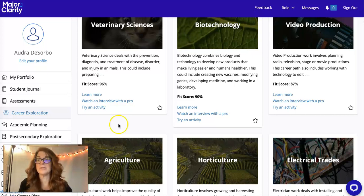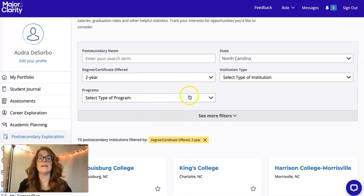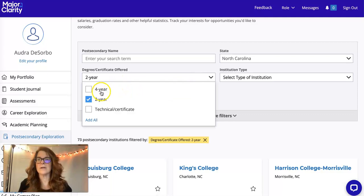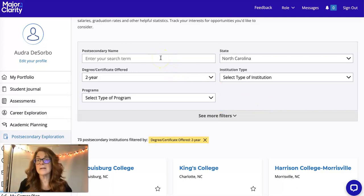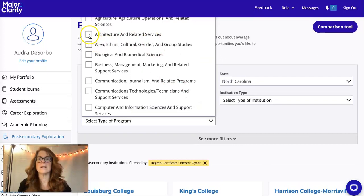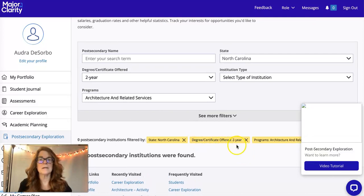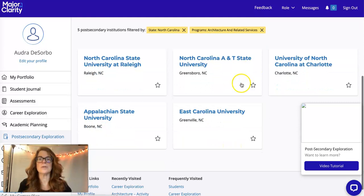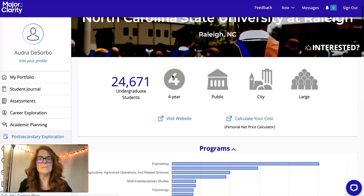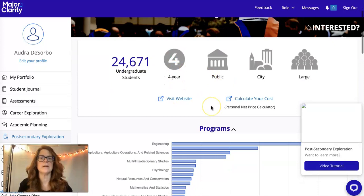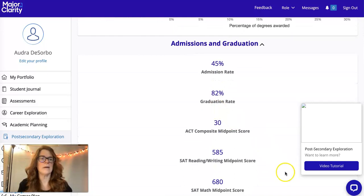Next, I'll skip to the post-secondary education tab. This is where you can look at colleges that offer the career you're interested in. You can filter by four-year college, two-year college, or technical certificate. You can type in the name of a college or search by program area — like architecture related services — and it will filter down results. I clicked on NC State and you can see the number of students, whether it's public, programs offered, and more information about that institution.